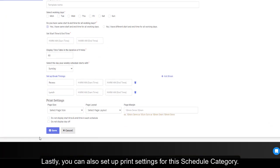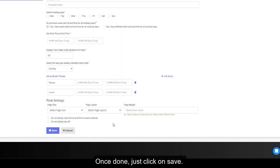Lastly, you can also set up print settings for this schedule category. Once done, just click on save.